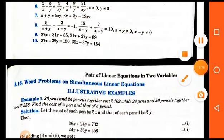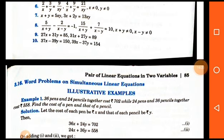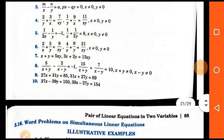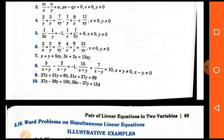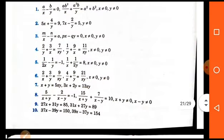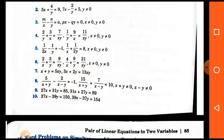In this video we discussed several methods: the substitution method, the elimination method, how to convert equations into standard form, and the conditions for consistency and non-consistency. Practice the questions of the exercises as much as possible. Thank you very much.